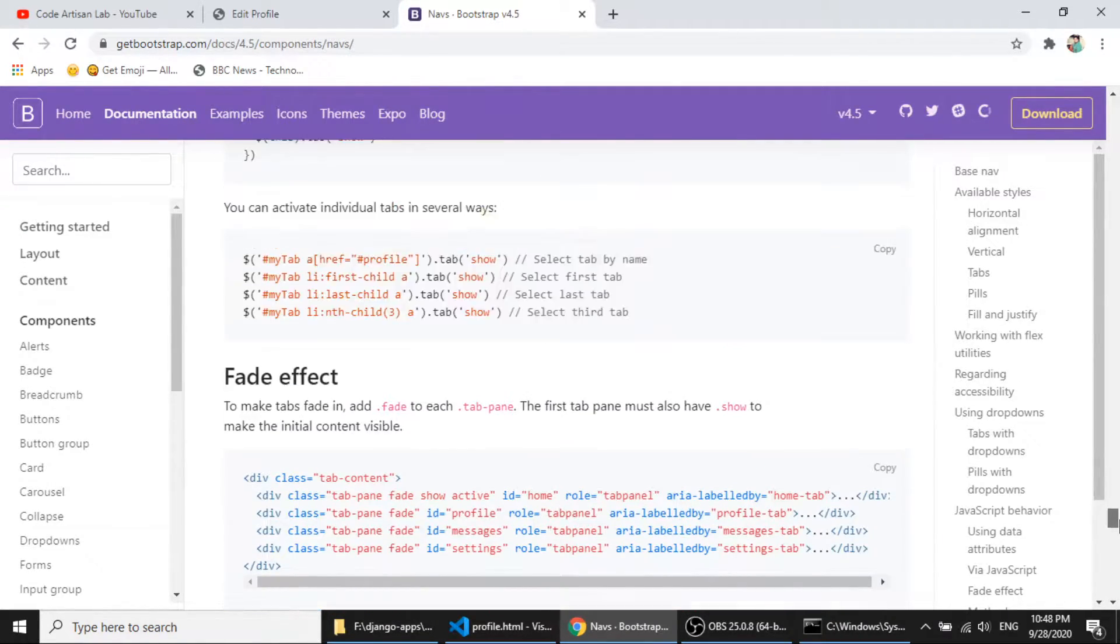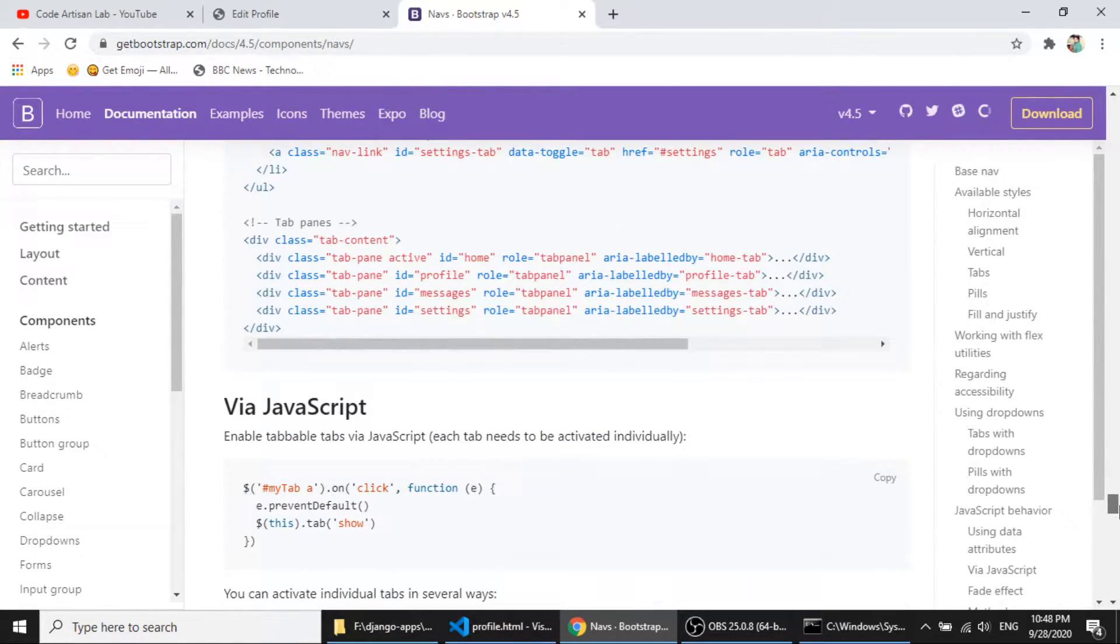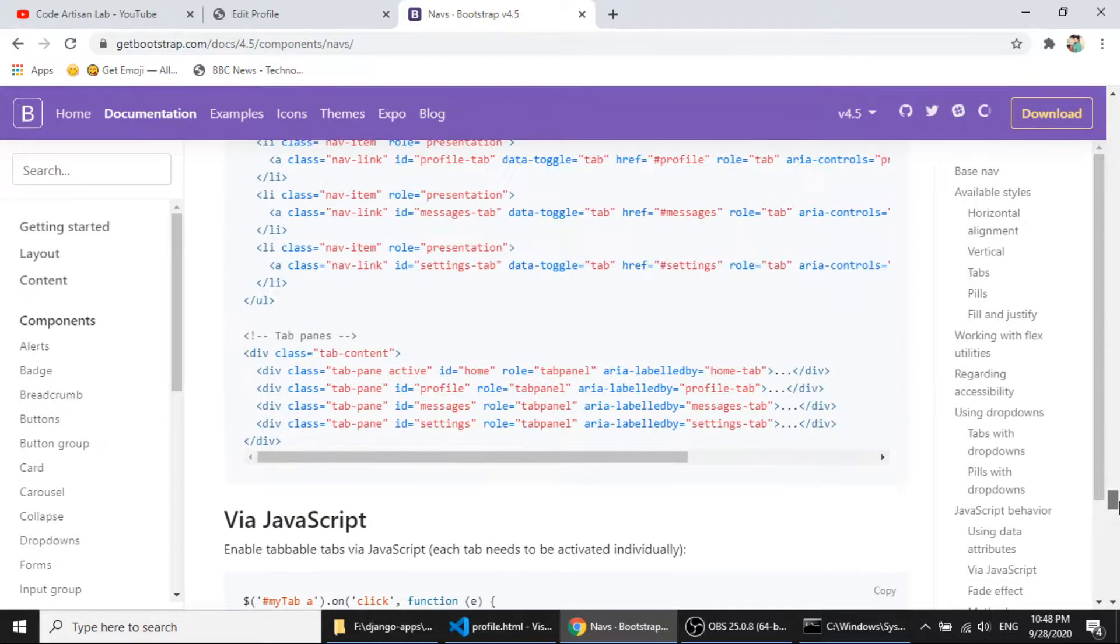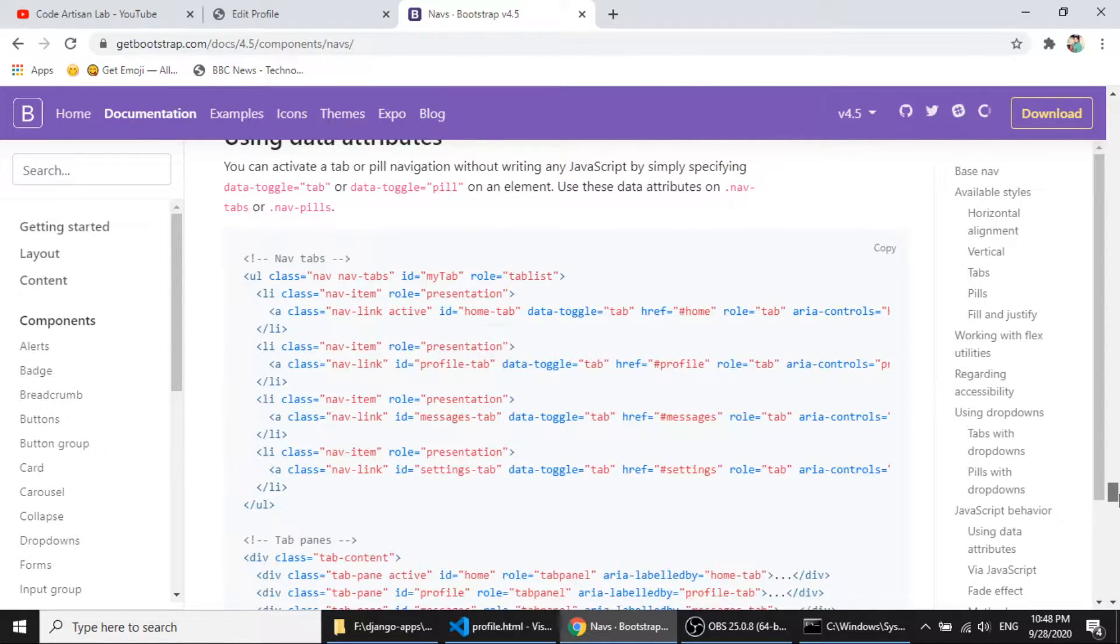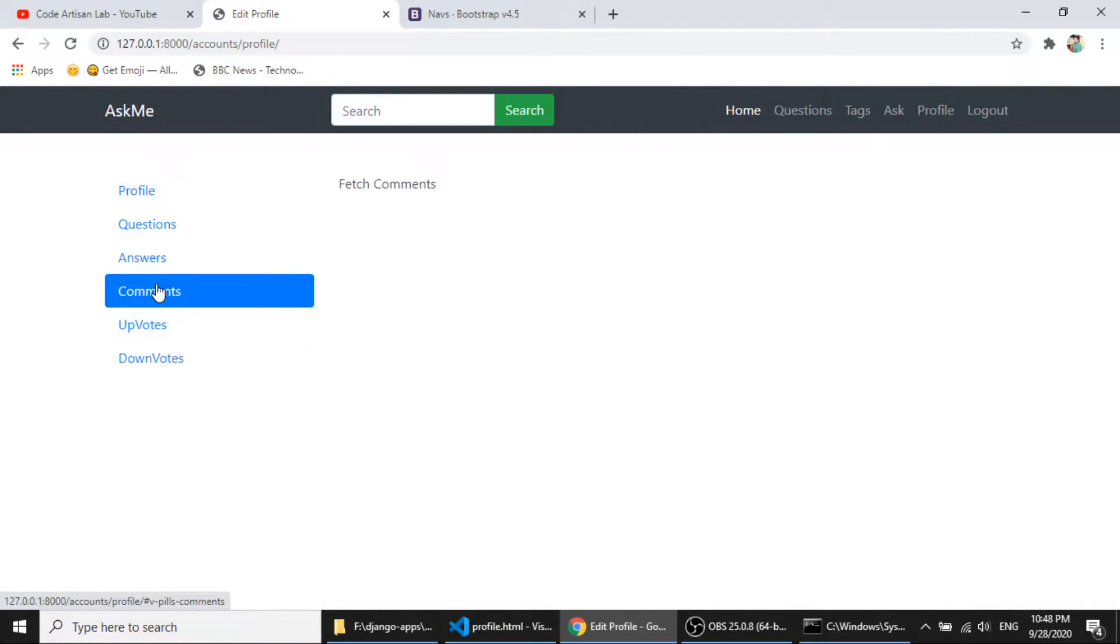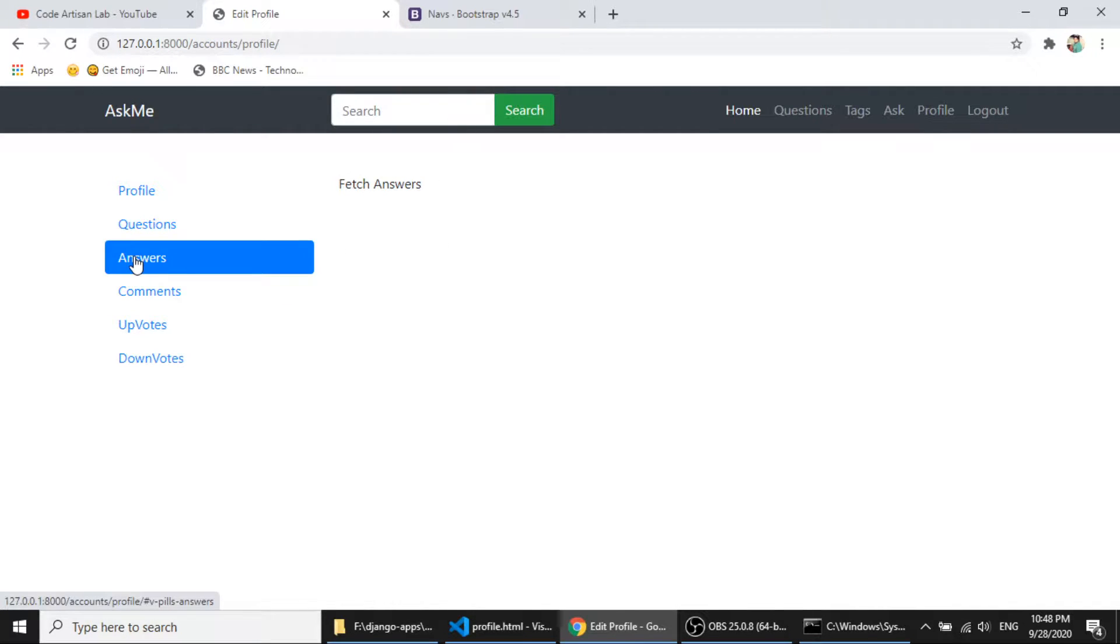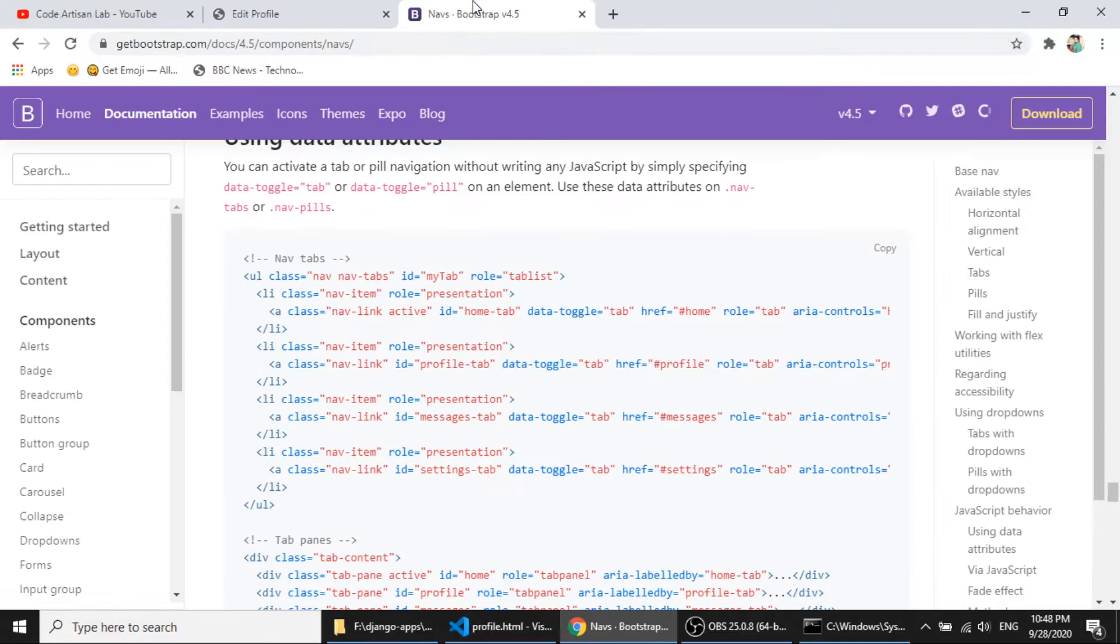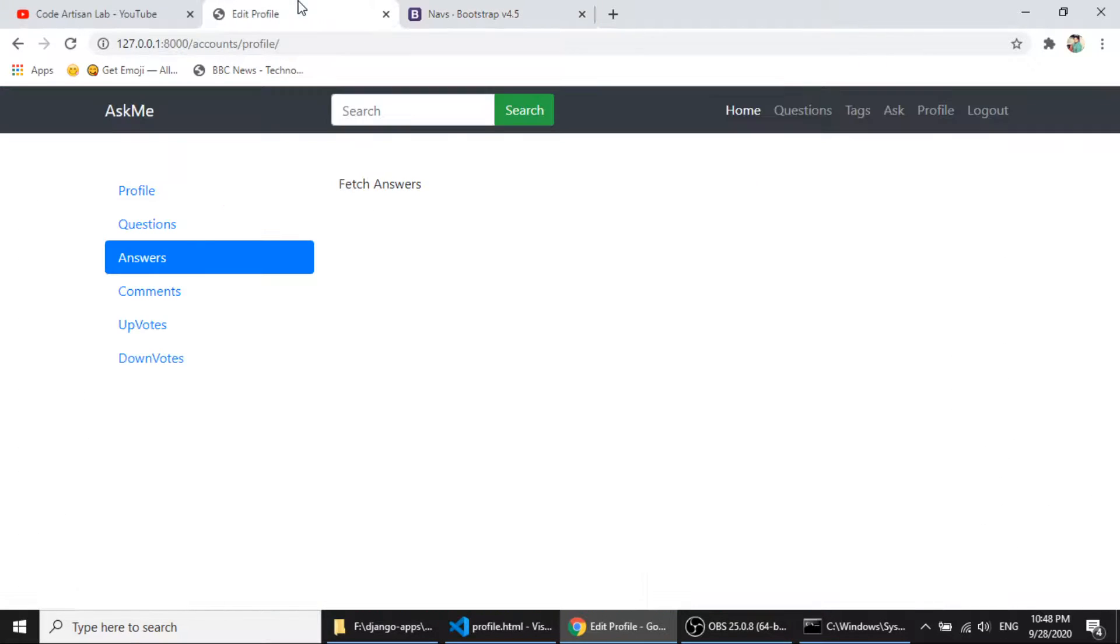I am using the javascript method to showing this side bar. So when we click on this, it will fetch the comments. When we click on this, then this will show the answers. So I am using this bootstrap component, nav component.